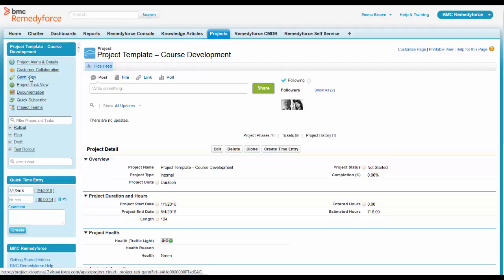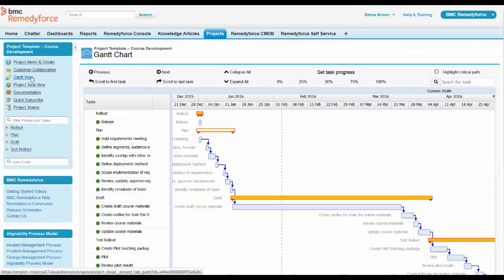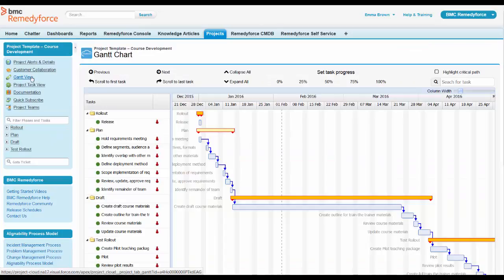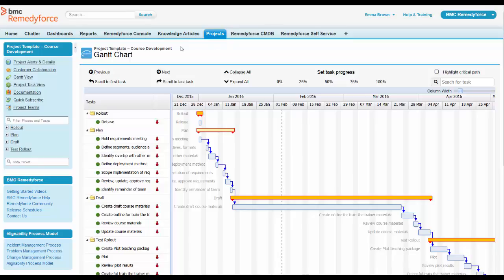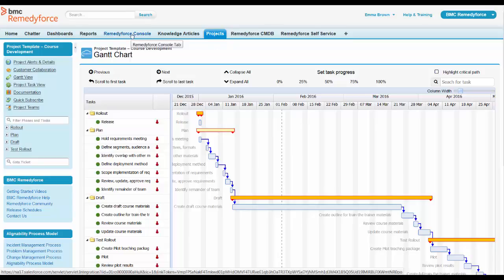When she comes into here, she wants to look at the Gantt view to see where this project is. So she can go ahead and pull this up, look through the tasks, see where things are and get some good information to give to Jackson.